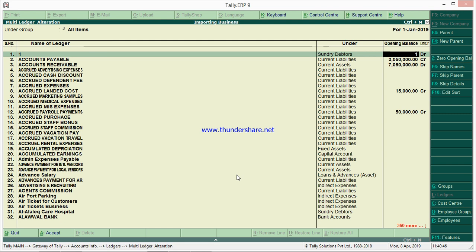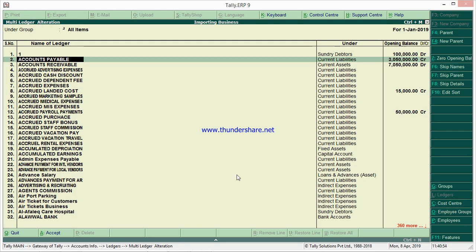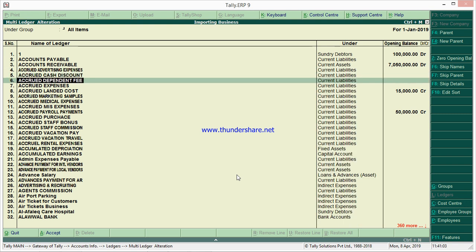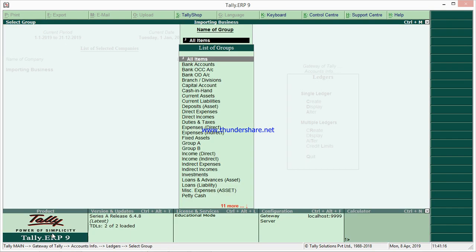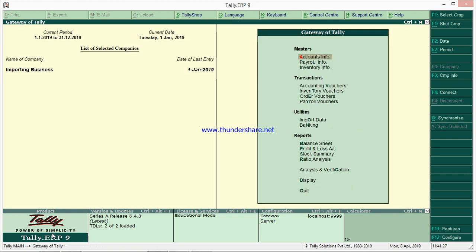If you have any changes you can change the values here. For example, if it is not 120 but has one lakh, change it. If you want to remove those, press the spacebar and Enter. You can click Yes to accept the changes, or alternatively you can use Ctrl+A. After clicking, exit — now it is changed. This way you can update opening balances for ledgers.